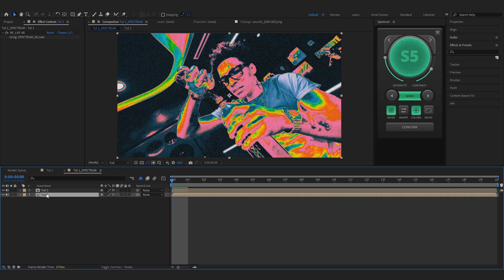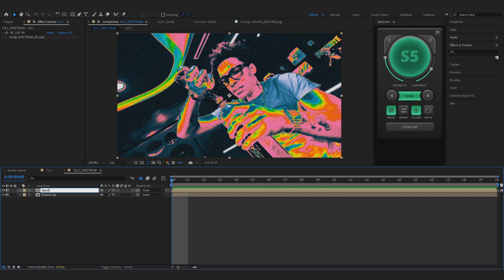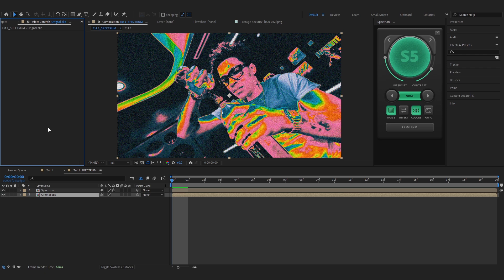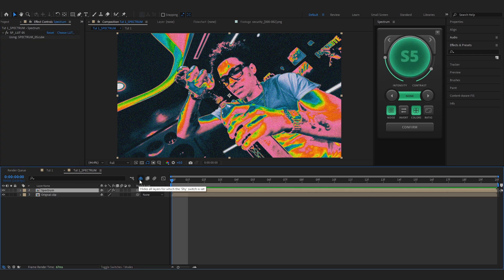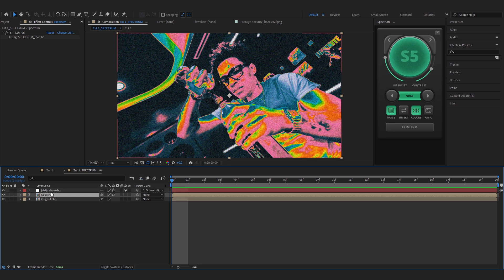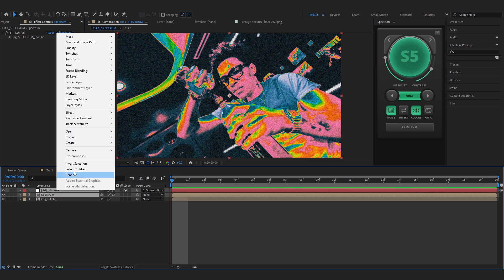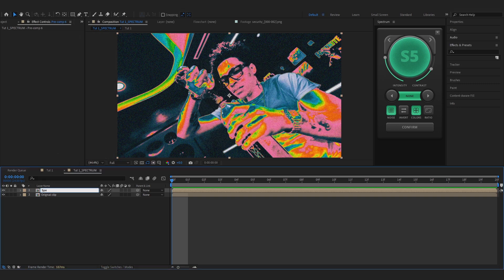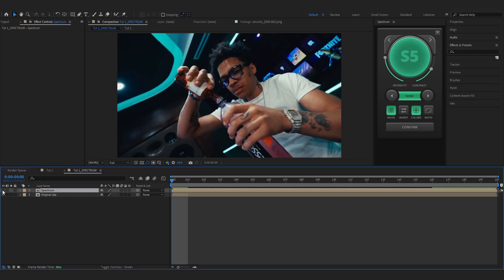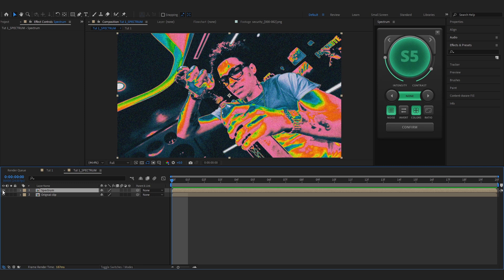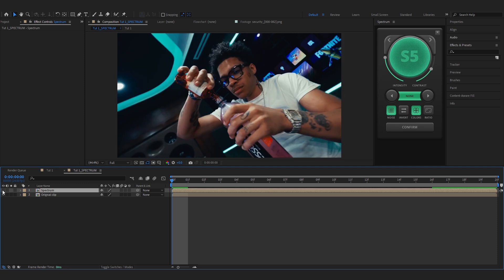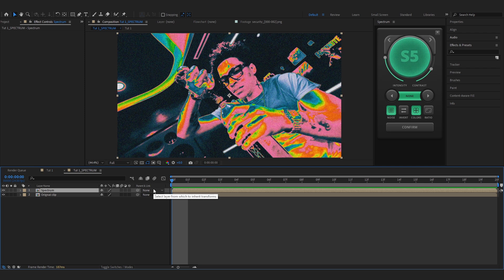Duplicate your original clip and name the bottom one something like 'Original Clip,' and name the top one 'Spectrum.' In the original clip, remove the Spectrum alert. Then, in the Spectrum pre-comp, go to Spy > Hide All Spy Layers and turn it off — you'll see the adjustment layer. Select those and pre-comp both of them, rename it 'Spectrum.' Now the thermal effect and original clip are separated on different layers, which is exactly what we want.